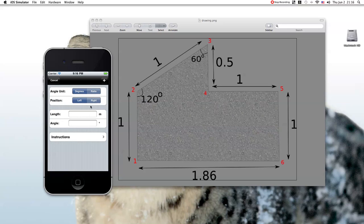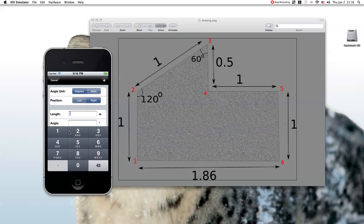Similarly, the fourth point is positioned on the right of the third point. The length is 0.5 and the angle is 60 degrees.